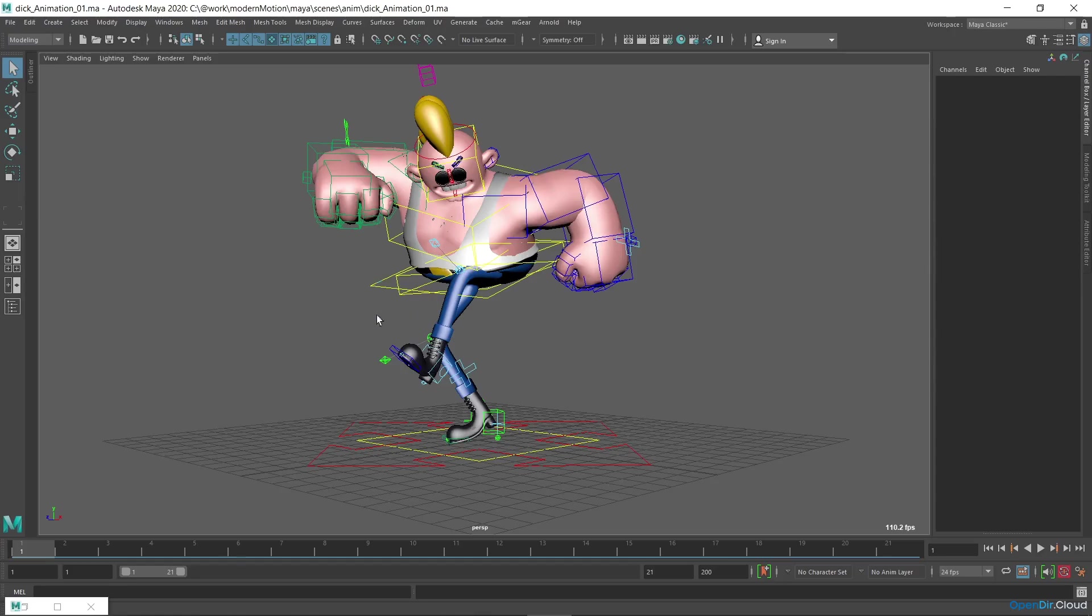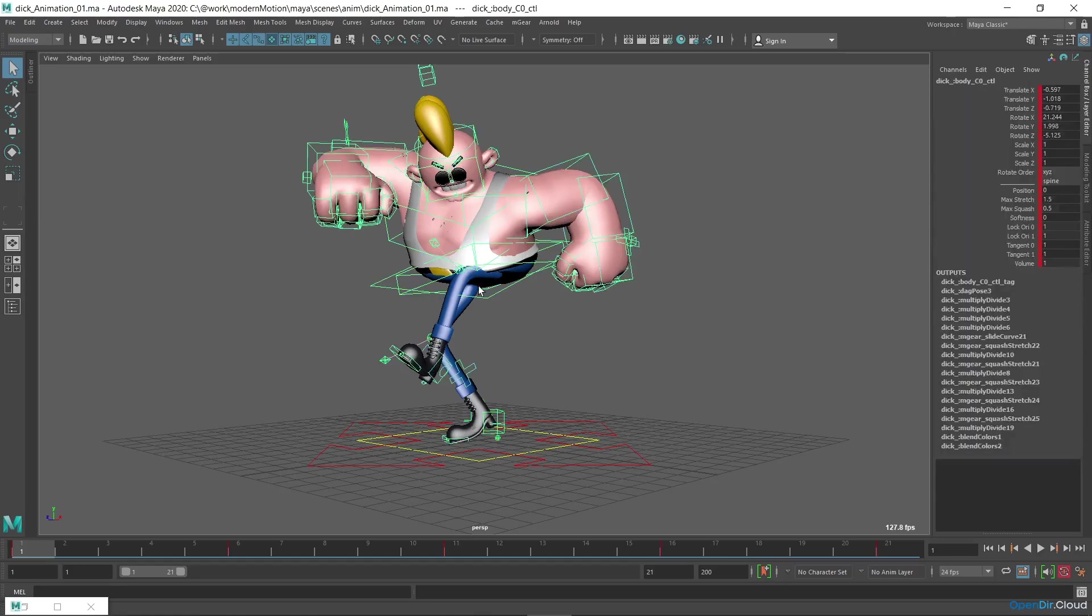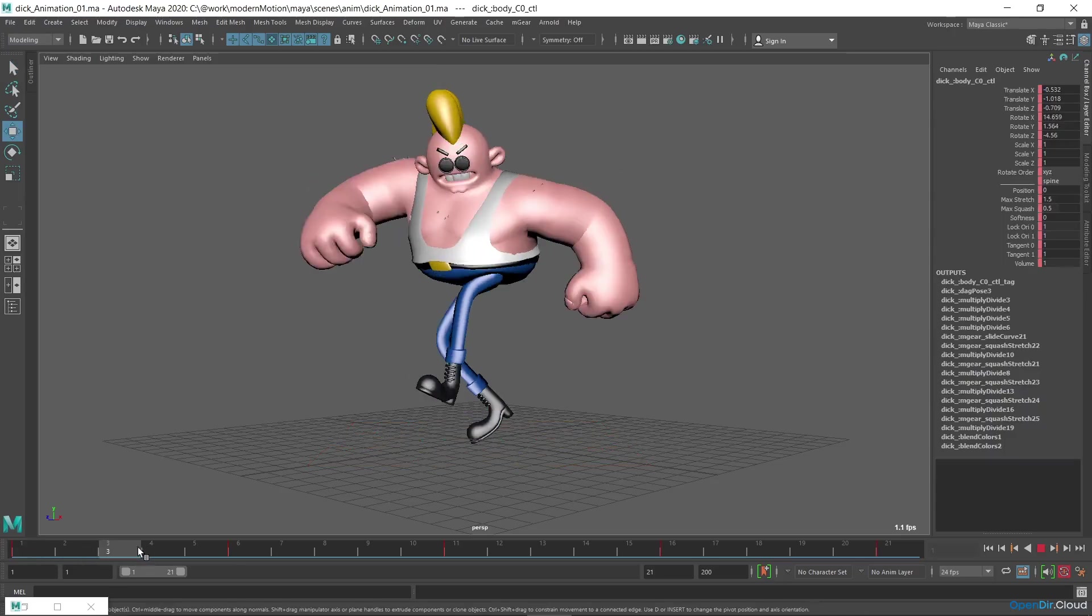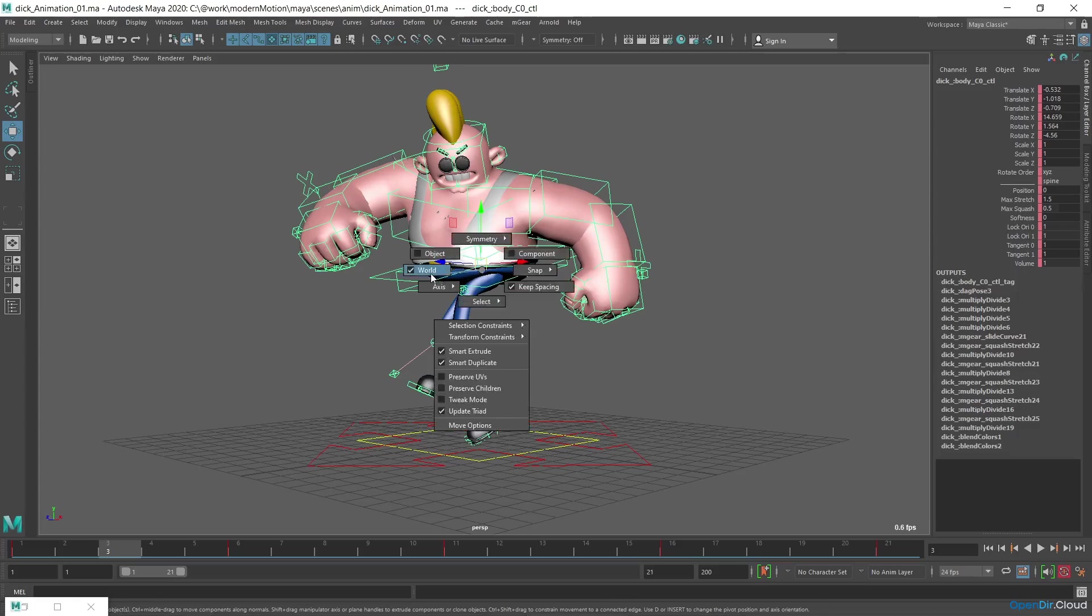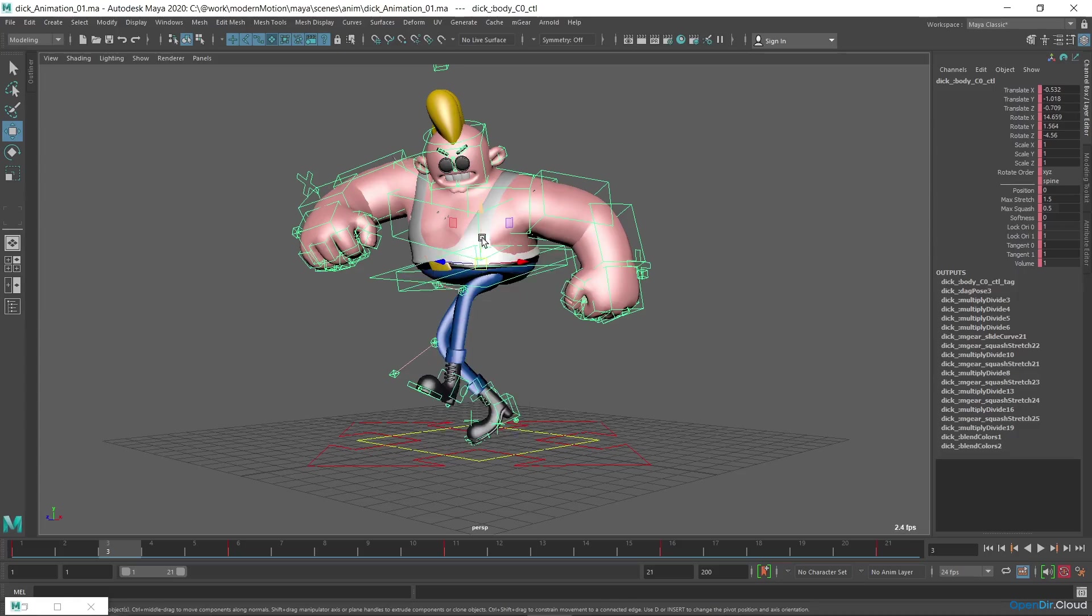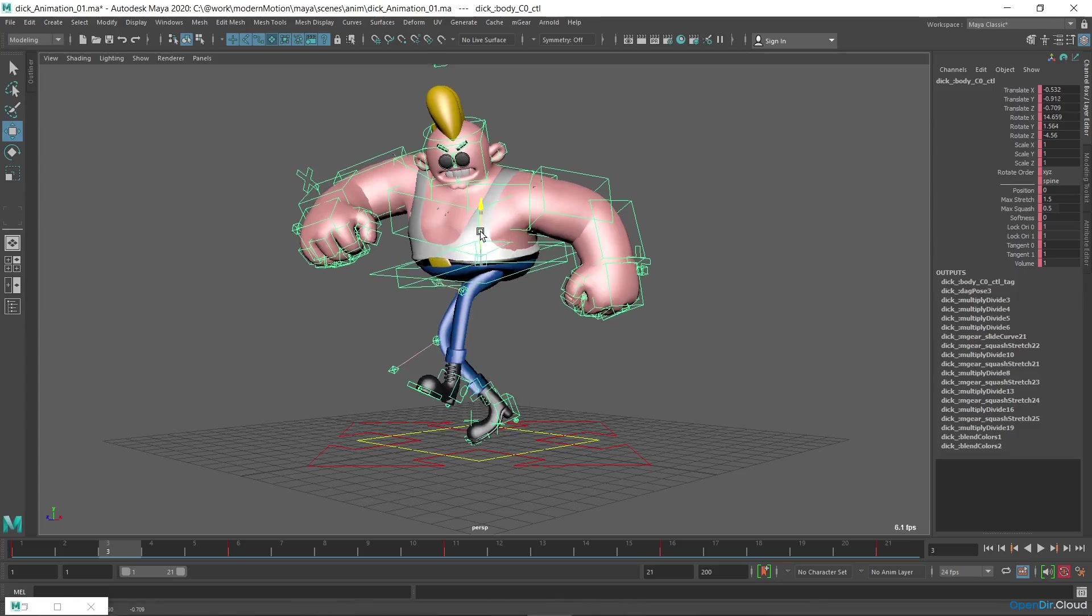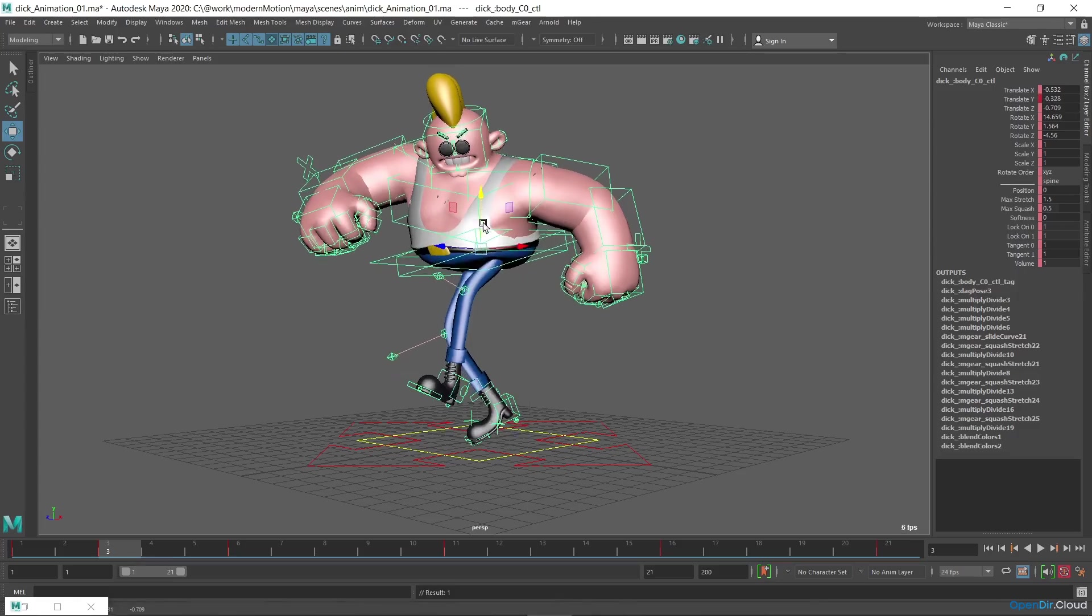I'll highlight the common back controller and move to a frame somewhere between the first and second poses, for example the third, and shift it up on the y-axis in world coordinates. You can see that a key appeared, and notice that it was created only to move along the y-axis.